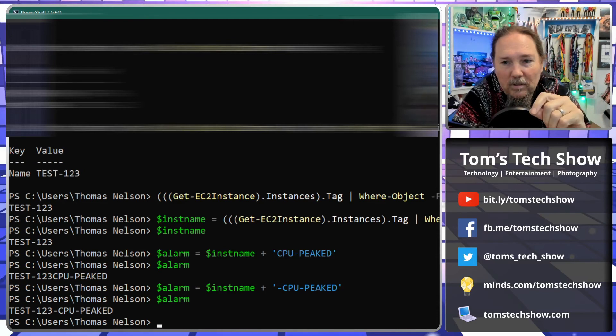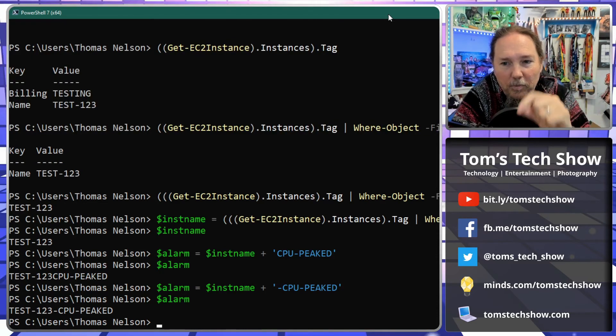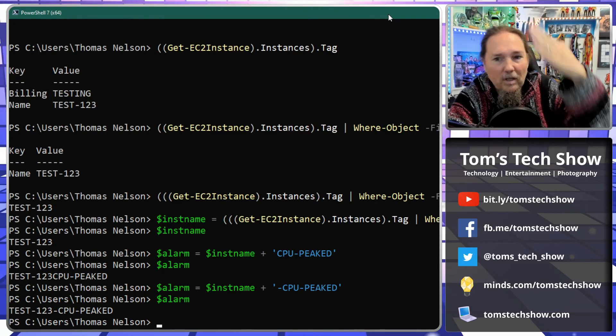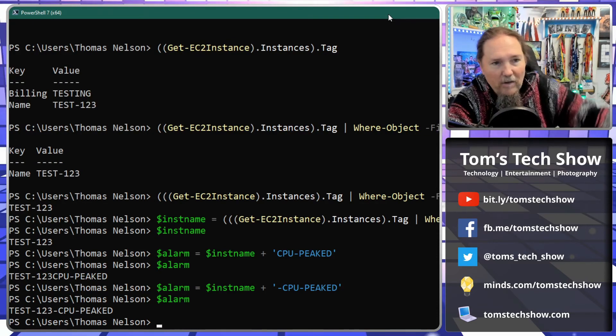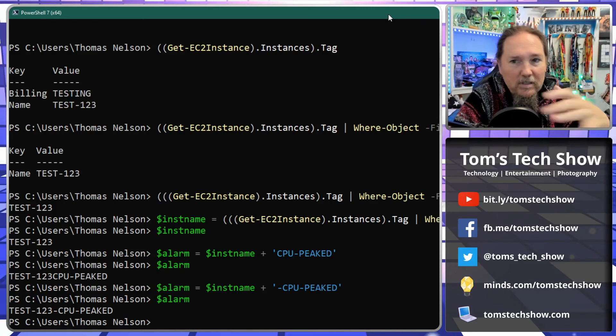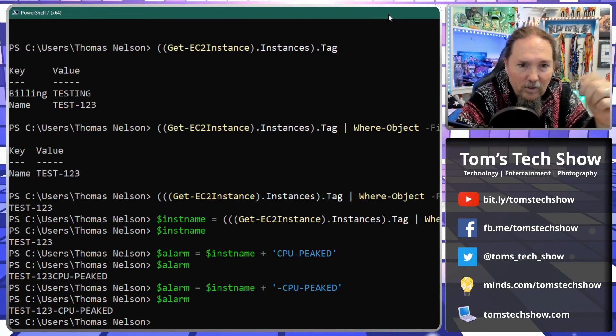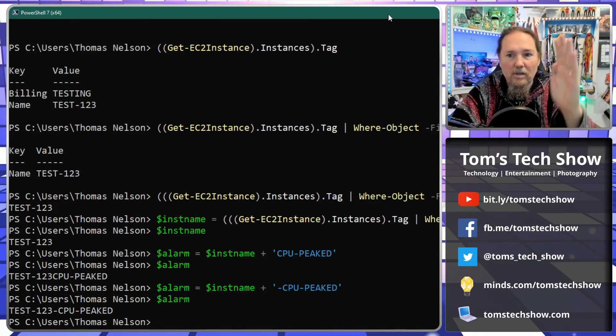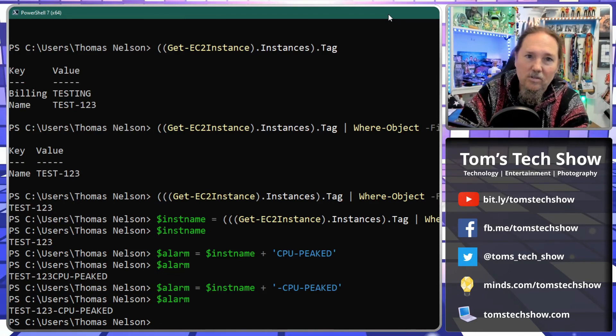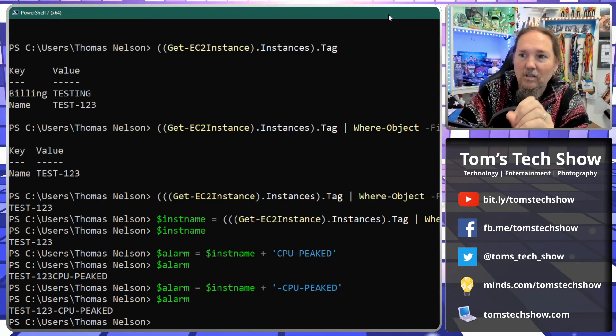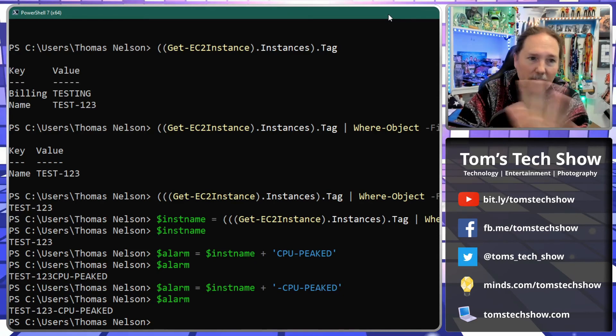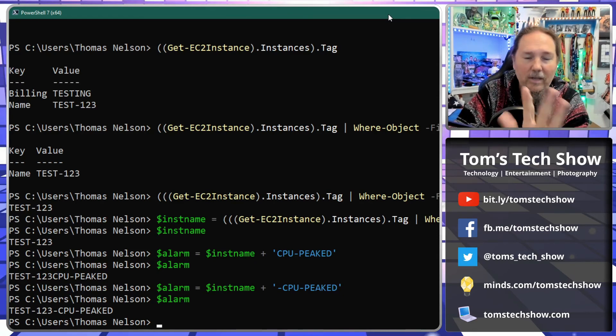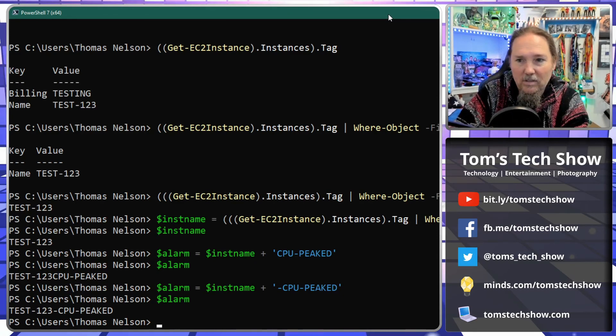So now my alarm name is test-123-CPU-peaked. So when that comes through everybody knows what it is. It's not some crazy instance ID.